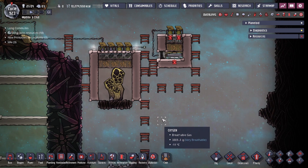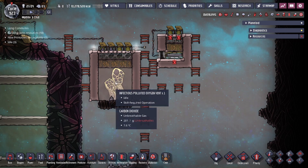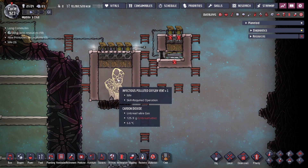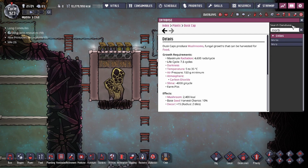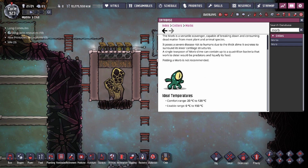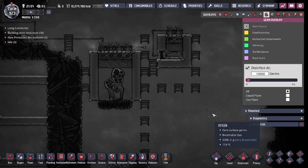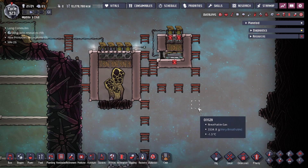Slime lung comes from slime in the green biome, and also from morbs. If you haven't seen this critter before, there's a little critter called the morb that actually produces polluted oxygen with slime lung on it. So watch out if you see this guy around — turn on your germ overlay, as there's a good chance it's creating a lot of germs.